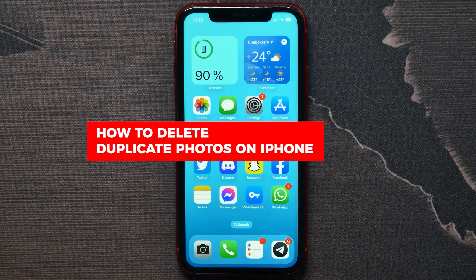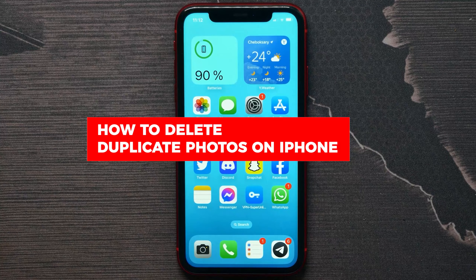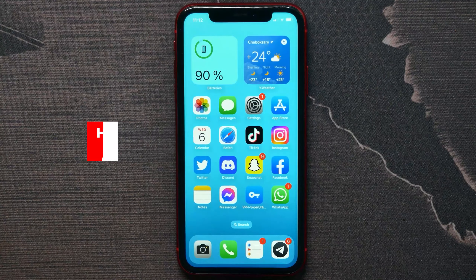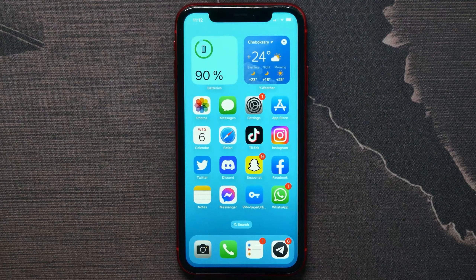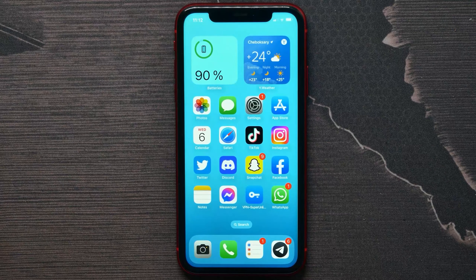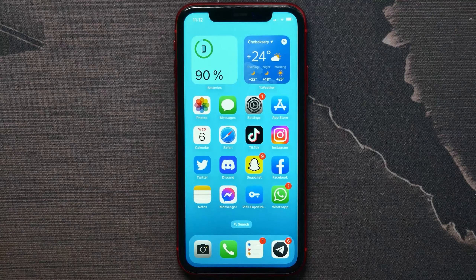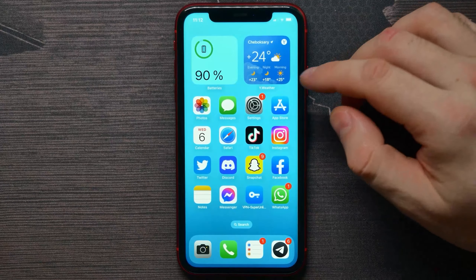In this video I'm going to show you how to delete duplicate photos on your iPhone. That is quite simple and easy to do, so let's begin. The first thing you need to know is that this feature works on iOS 16 and above, so if you are on iOS 15 or below, you need to do the following things first.